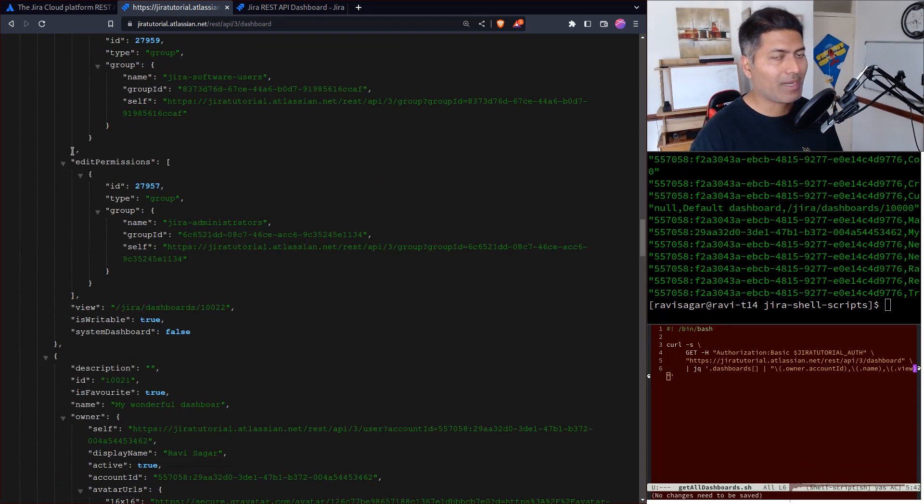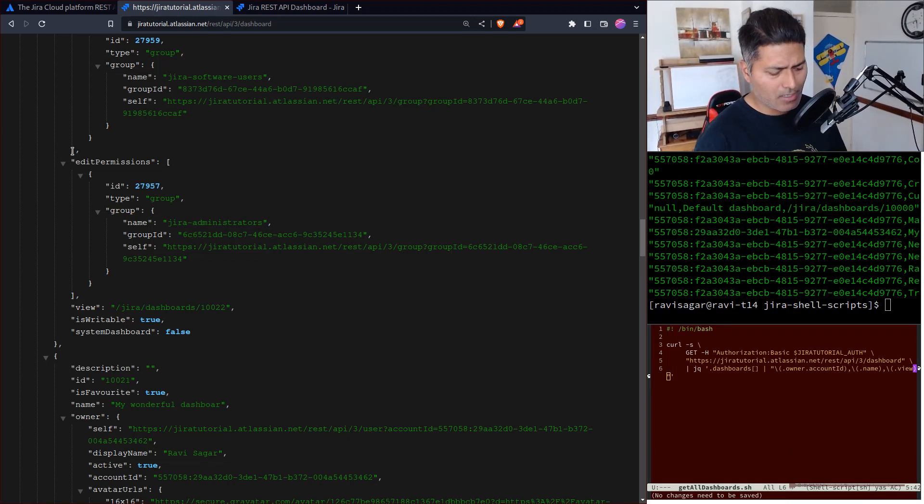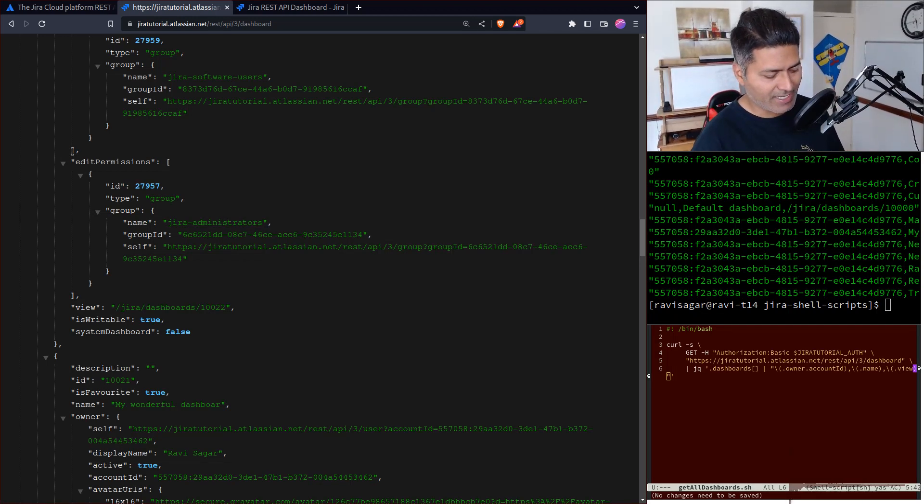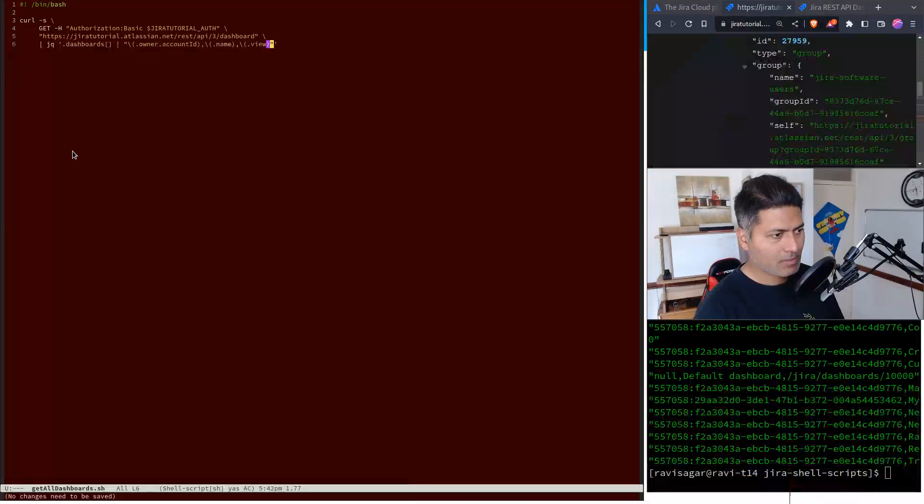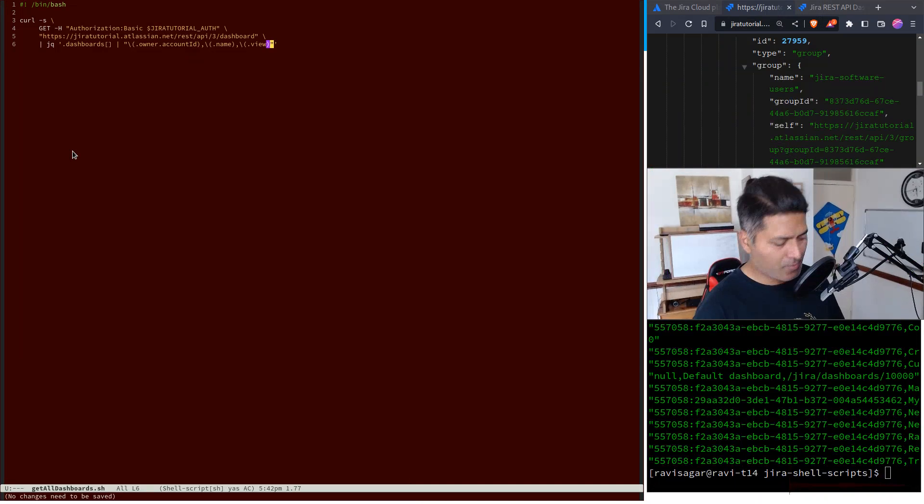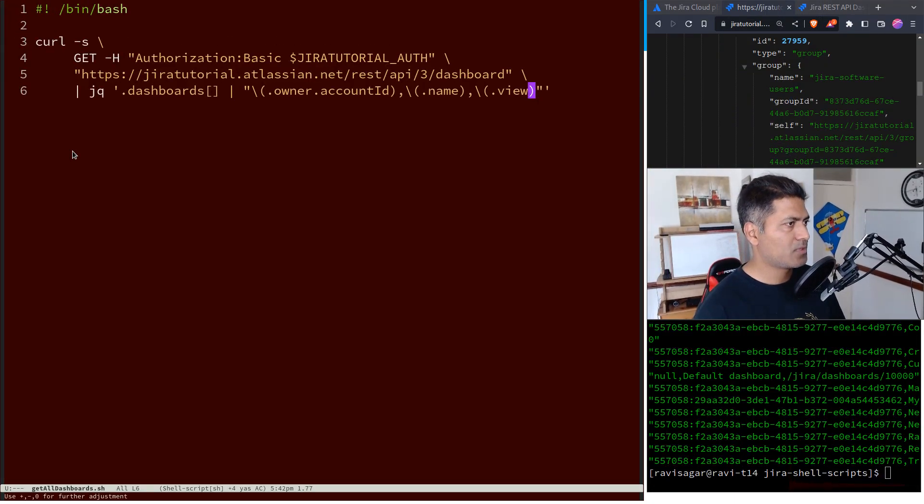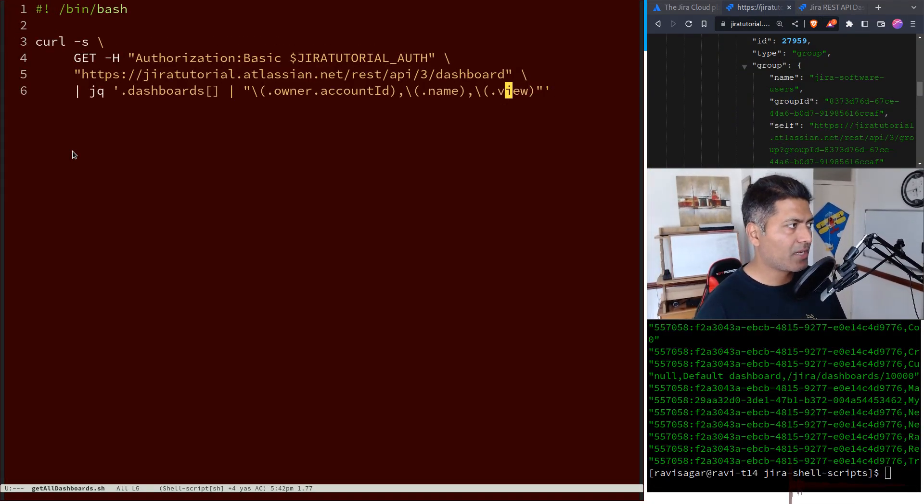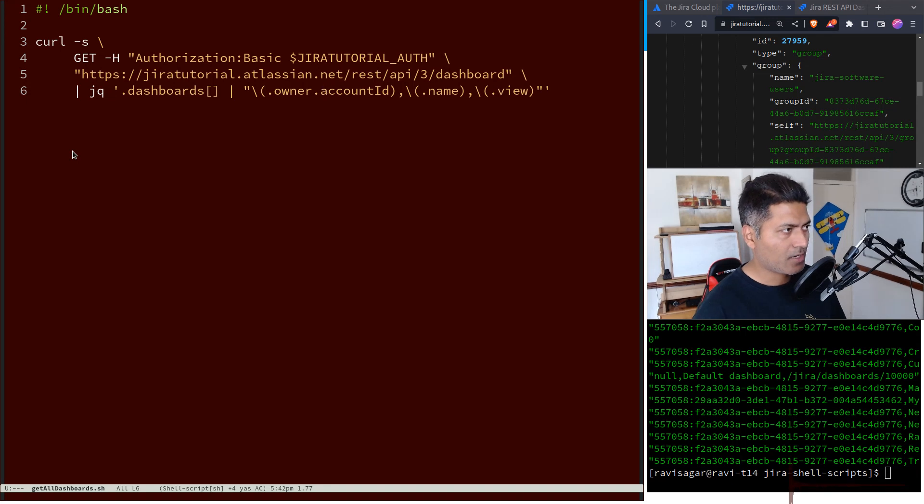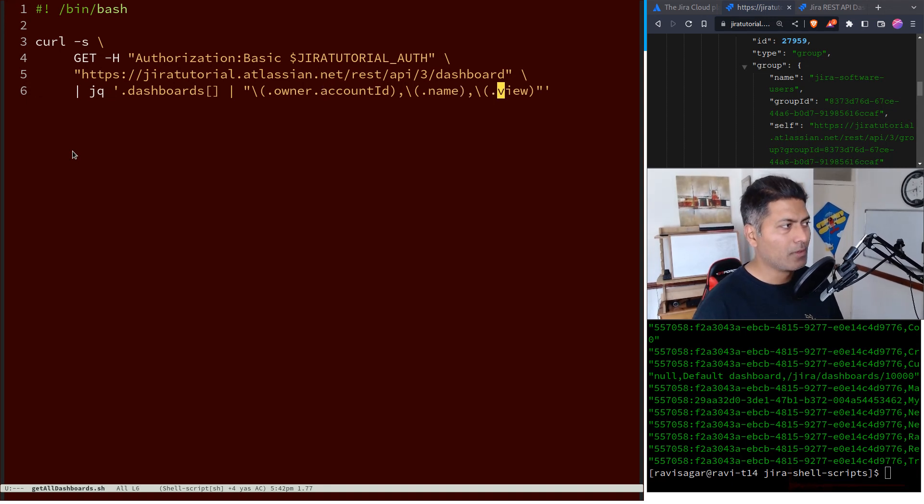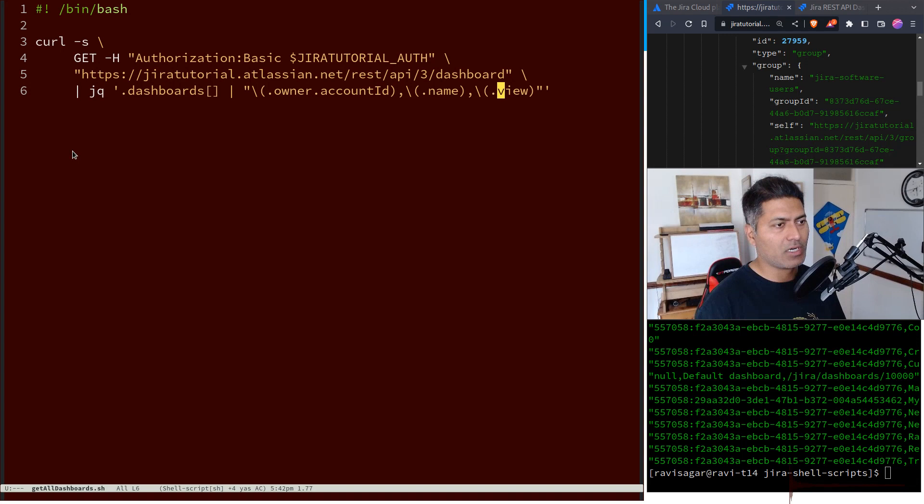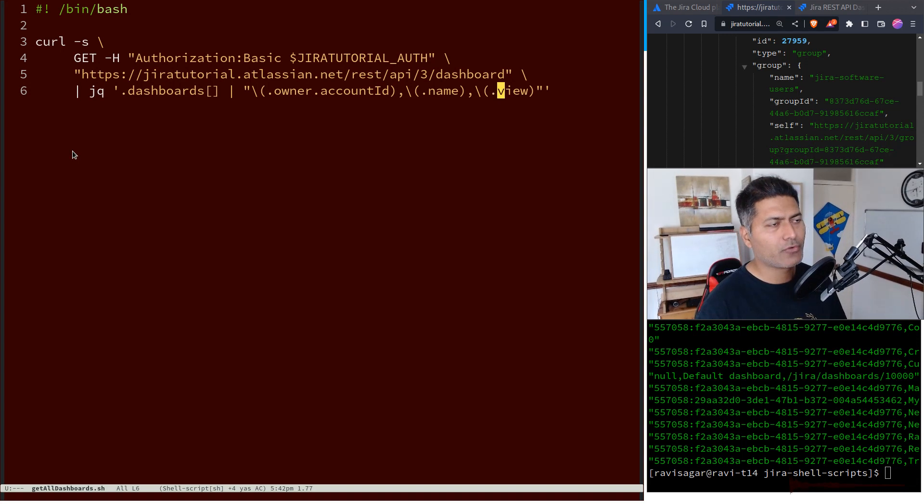This is great. I can also retrieve the edit permissions. By the way, this is something we're doing on the browser, but because we know the endpoint and I have this script, I'm using the same endpoint but retrieving the owner account ID and name of the dashboard and view - basically the link to the dashboard. Of course you can retrieve other things.